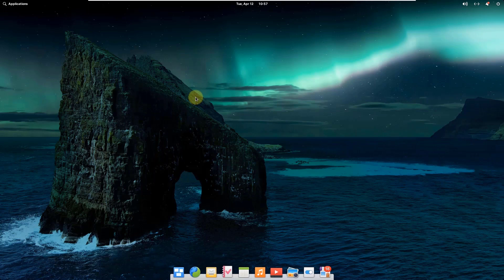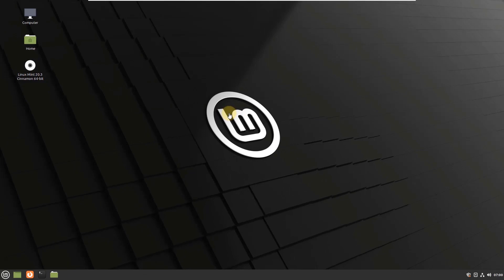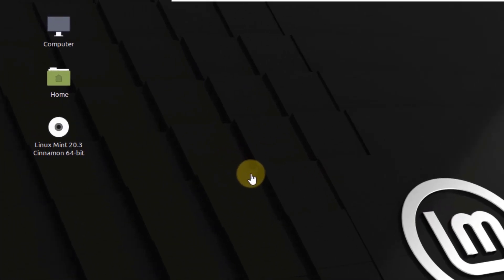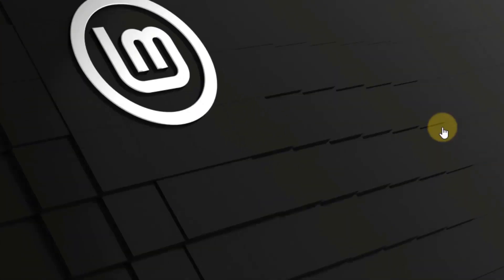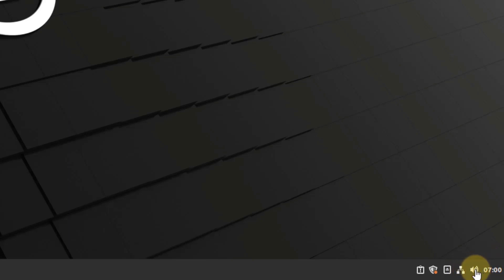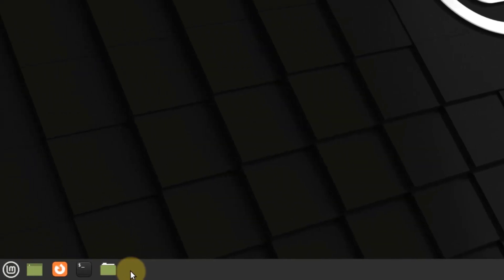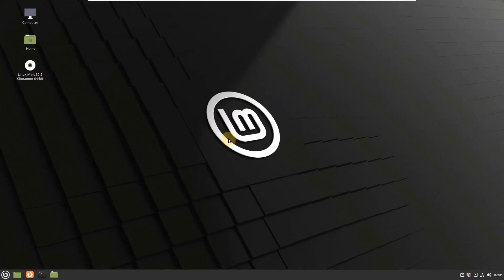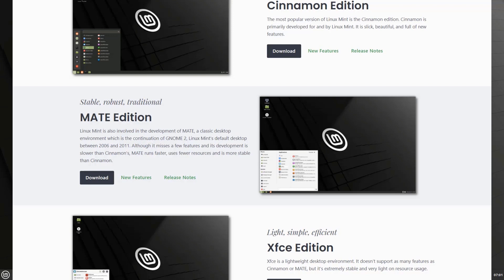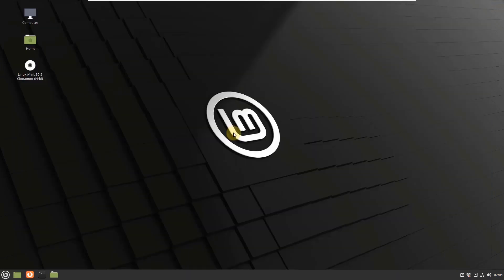That was all about elementary OS. Now let's move to Linux Mint. This is Linux Mint and this is how it looks. We have some directories docked on the desktop, and some utilities docked on the bottom right corner, like time and date, volume control, and system notifications. We have some applications docked on the bottom left corner along with the menu button. Linux Mint comes with three desktop environments: XFCE, Mate, and Cinnamon. At the moment, I am using Linux Mint with the Cinnamon desktop environment.